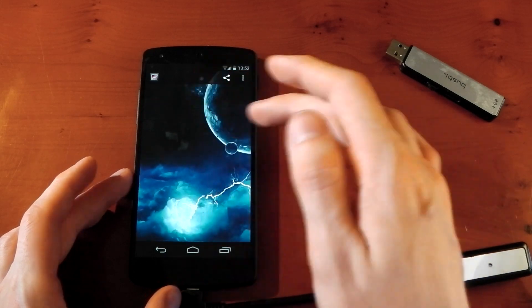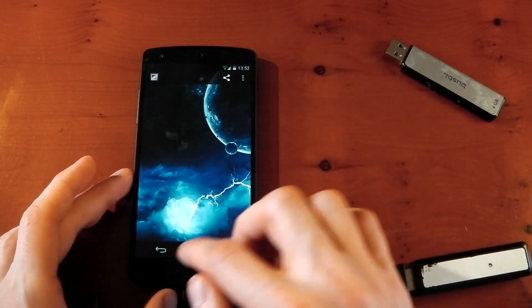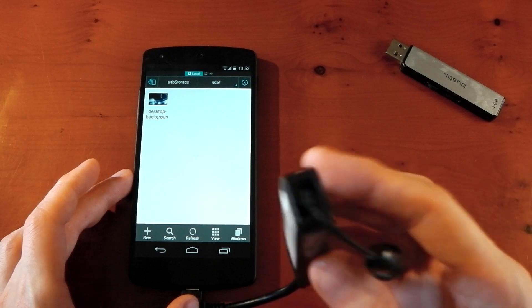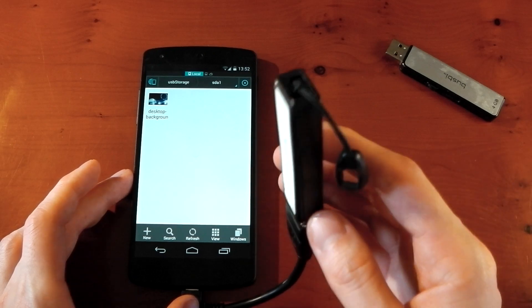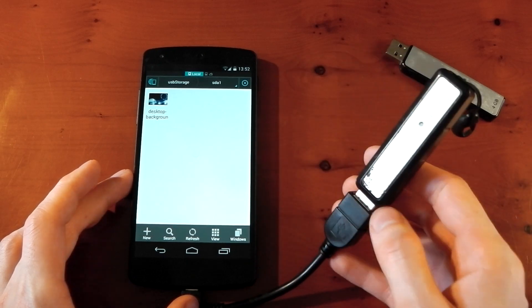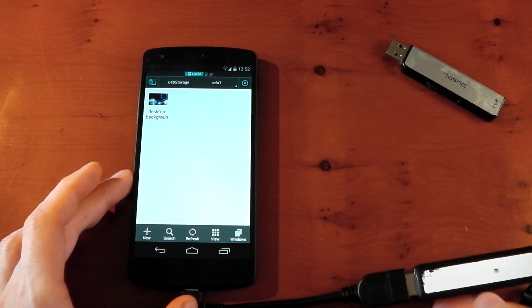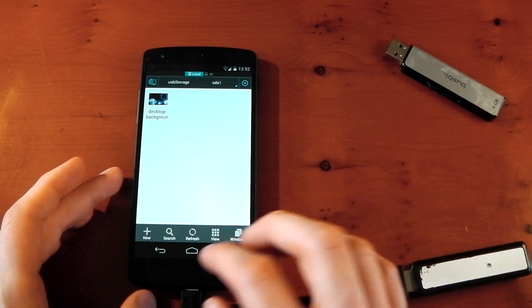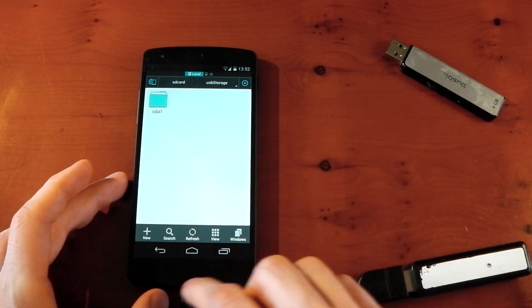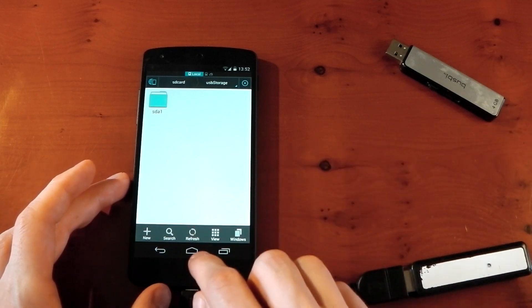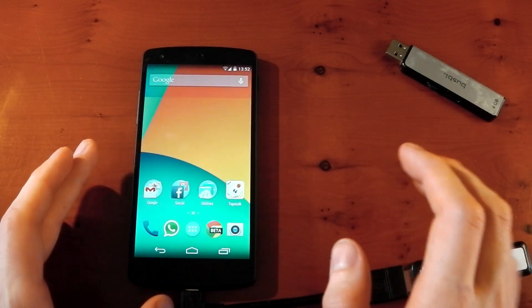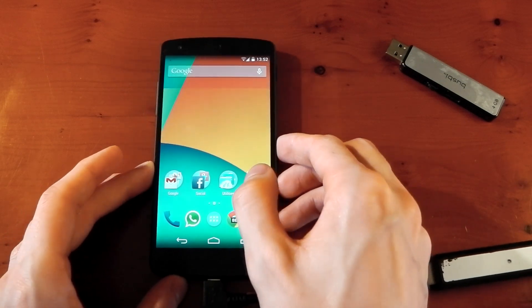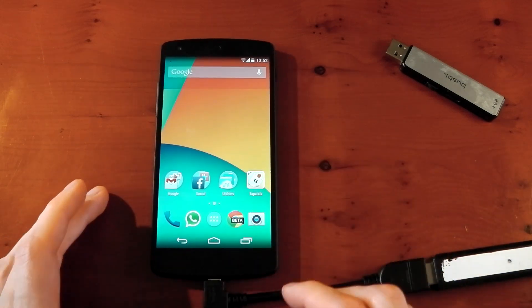So you can have a 16 gigabyte Nexus 5 like I have right here. But you could have a massive 128 gigabyte USB drive that you could plug into it and get all the files. So you can expand your storage if you have a little cable like this. I'm also going to try a massive 2 terabyte drive. So let's go ahead and do that.